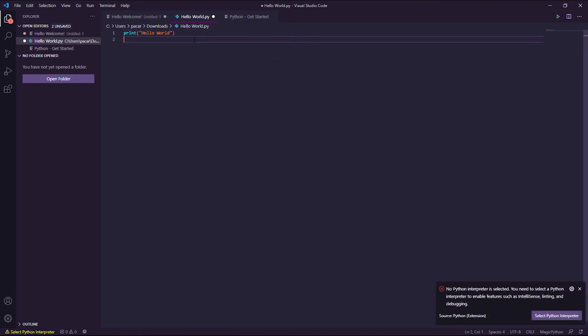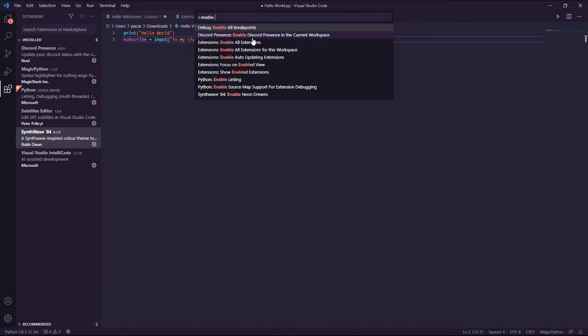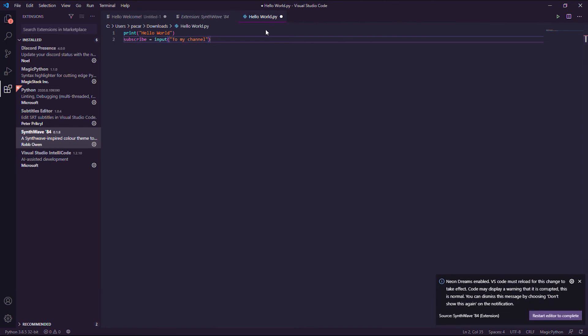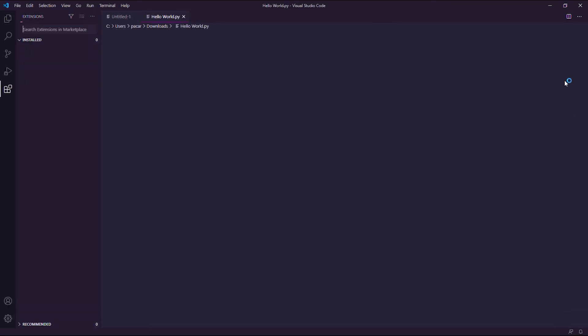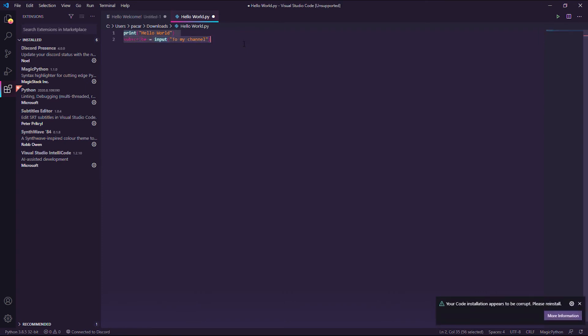Let's go and make this thing glow. Press Ctrl-Shift-P and type Enable Neon Dreams. Click Restart Editor to complete. Look at this beauty. It feels so cyberpunk to me. We're done glowing this thing up.